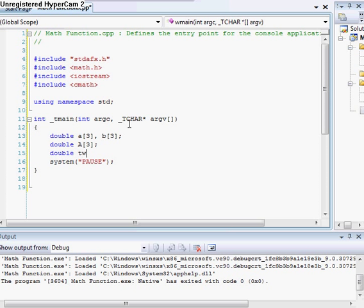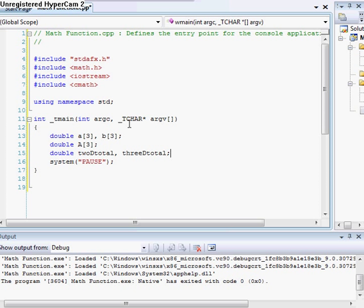And then we're going to do our totals. So, and like I said, we want to have a 2D total. So we're going to do twoDoctal. And then we'll have a 3D total, threeDoctal. Alright, we got that initialized.